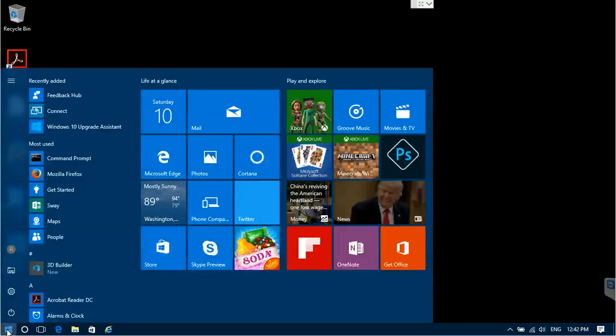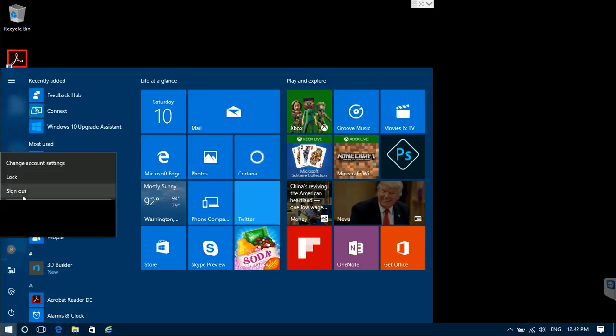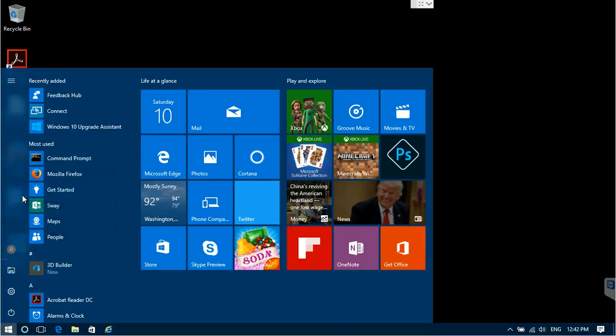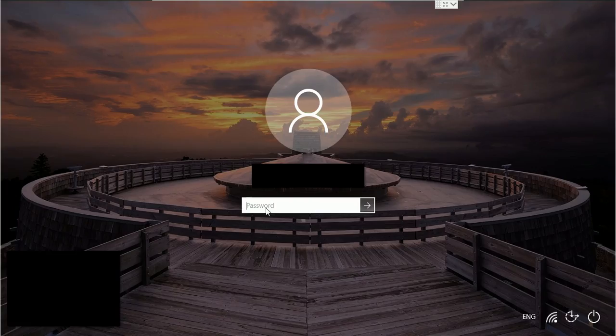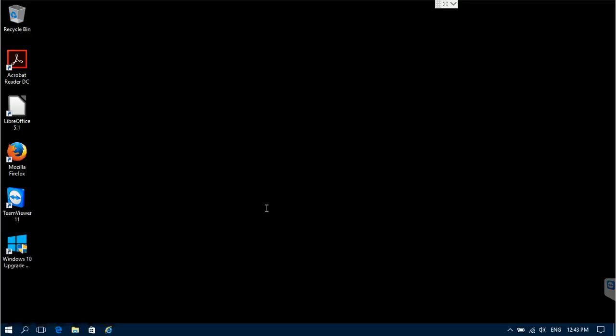Now you can just log off and log back on, to find that Cortana has been replaced with a regular Windows Search.